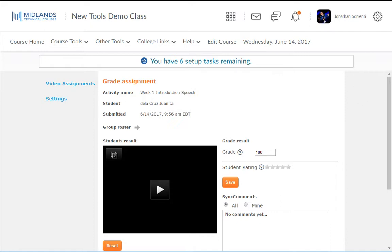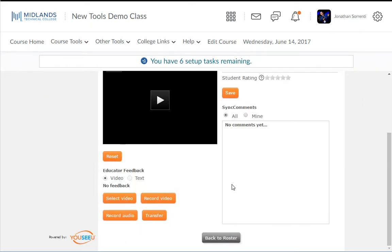The grade item will automatically be created when you save the first student's grade. It will not be placed into a category, so you will need to go into your gradebook and edit the grade item to make the necessary changes.